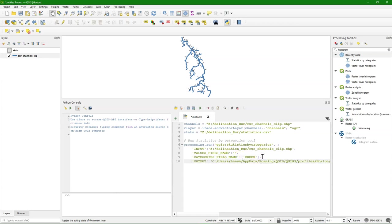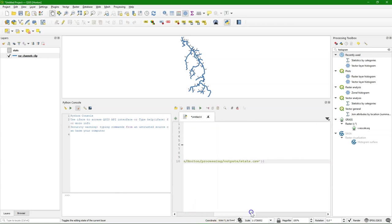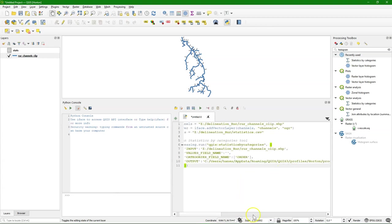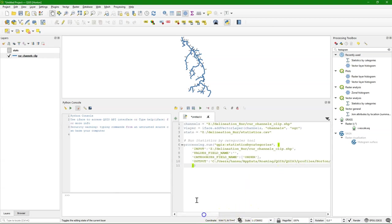Input where we define the input path. And output where we have the output path. And we have this values field name that we did not use. Because we only want the counts. And then categories field name is the order field.